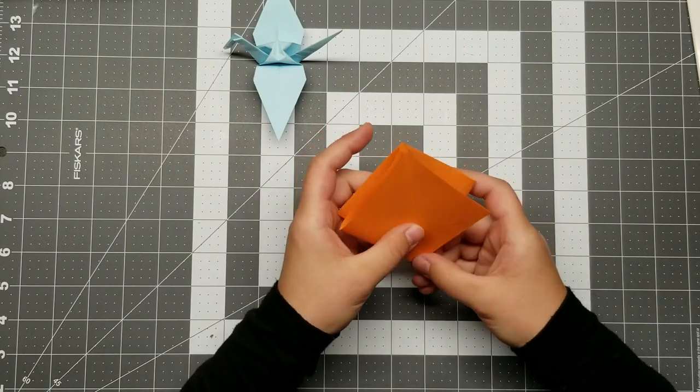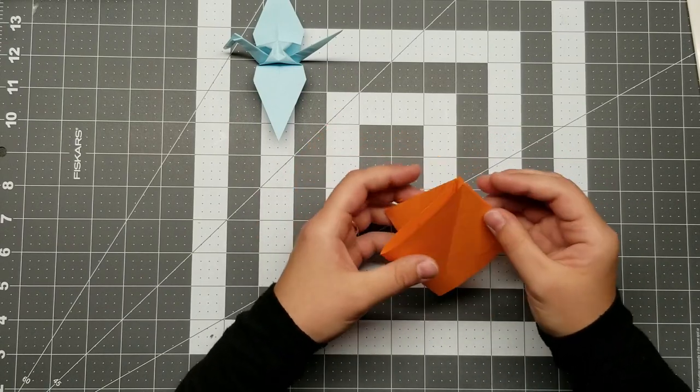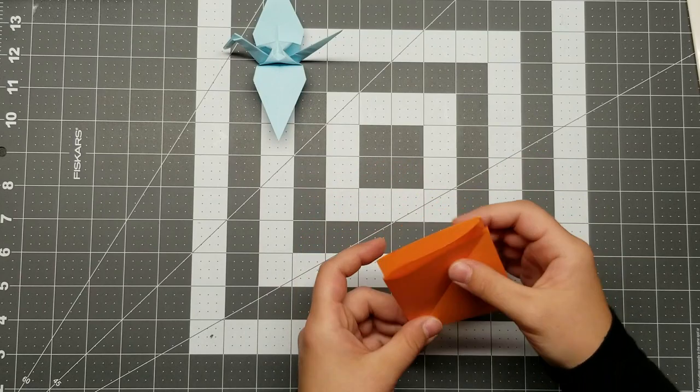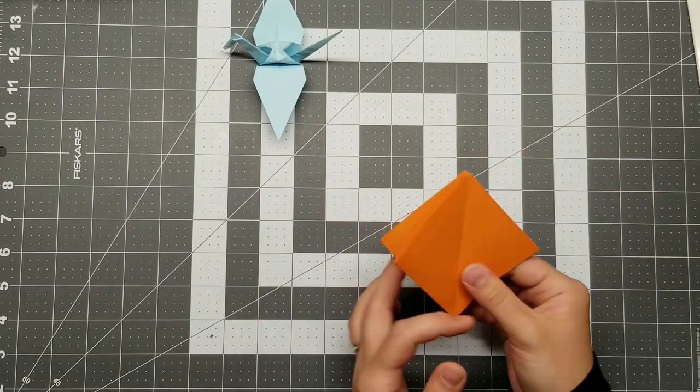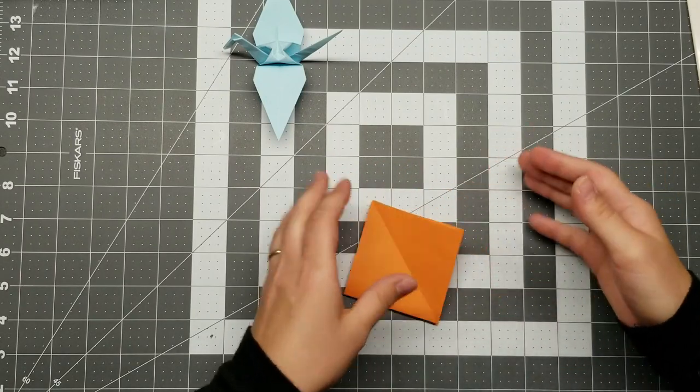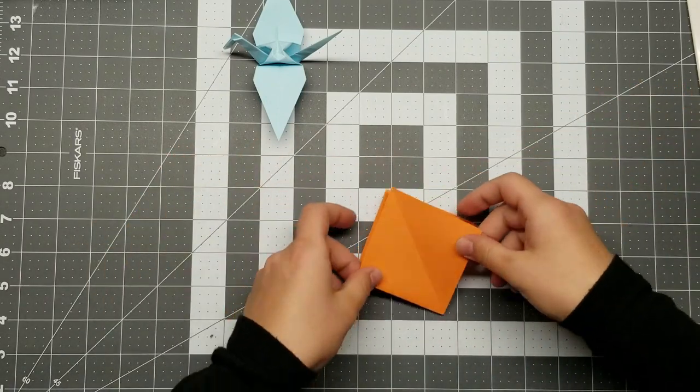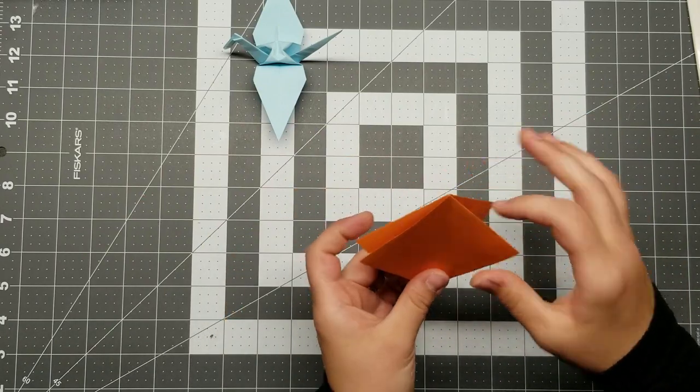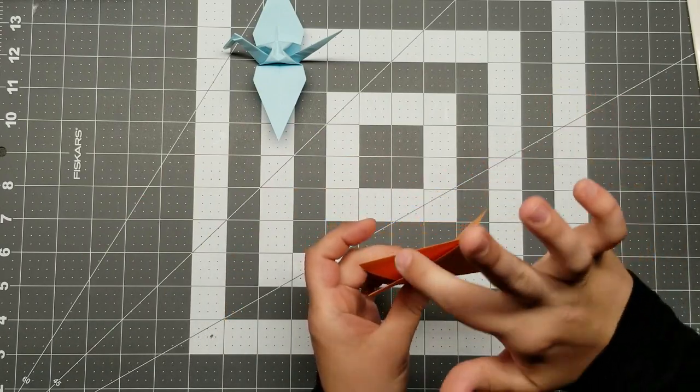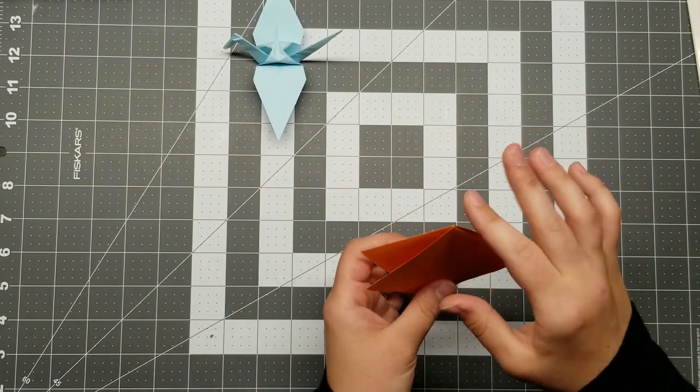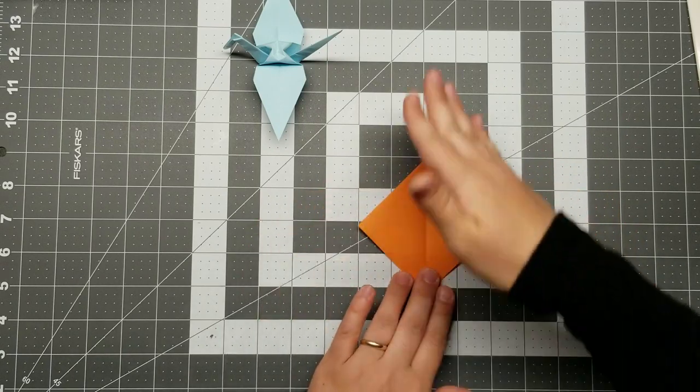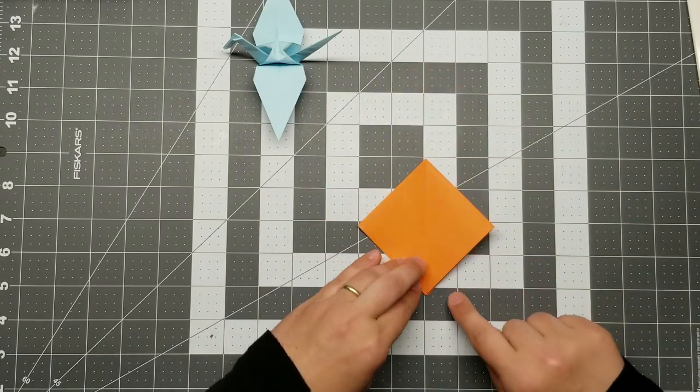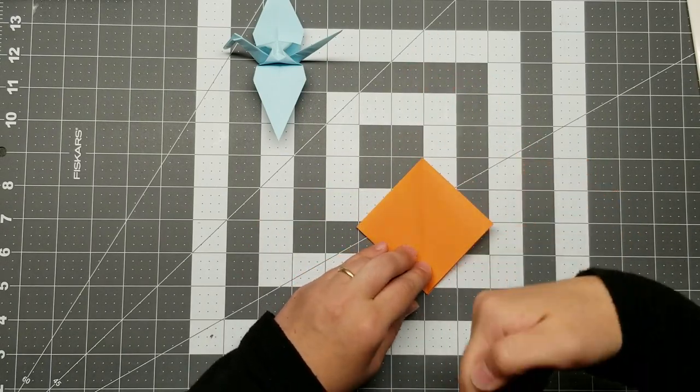It took me quite a while to get my first crane down. So even if you're frustrated, just know I'm with you on that. I've been frustrated by several models before and it will happen again in the future. Just have patience with yourself. And know that you can do it. If five-year-olds in Japan can do it, you can do it. All right. Making that preliminary base again. So if you'll recall, we pinched all four corners together.